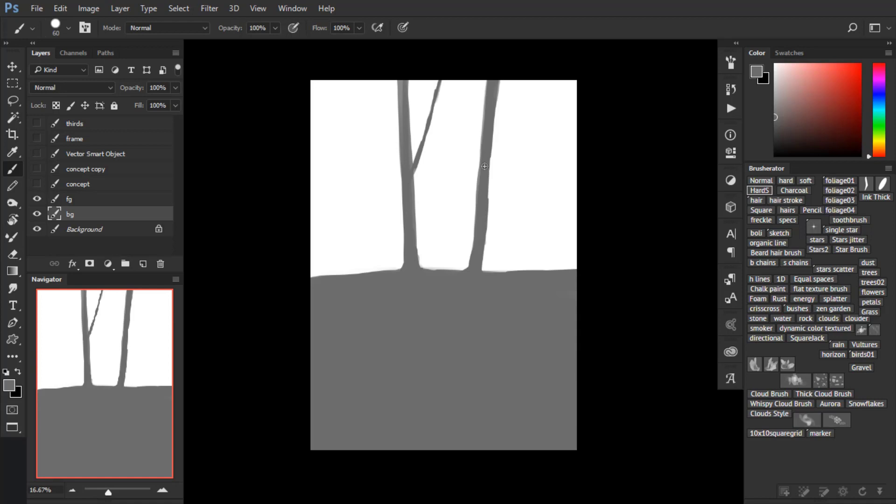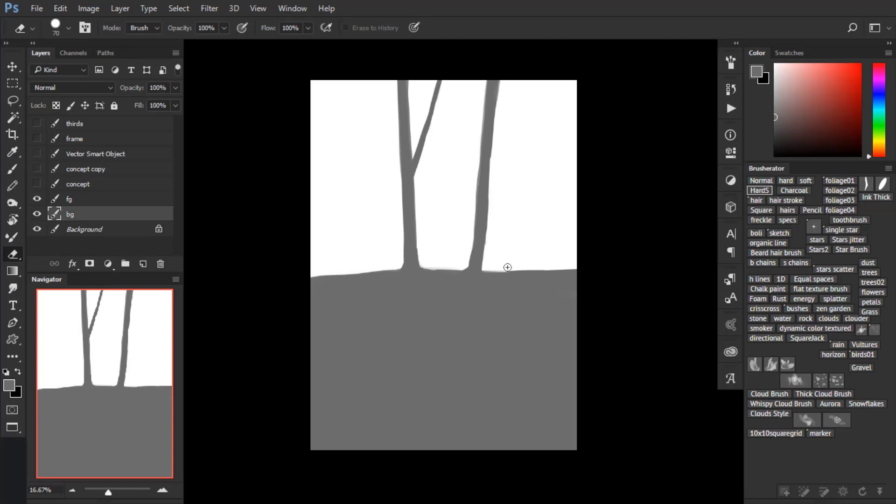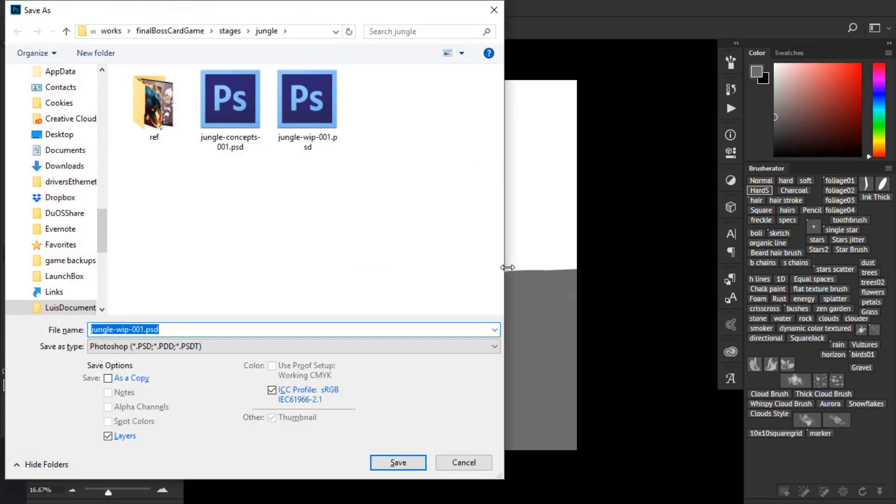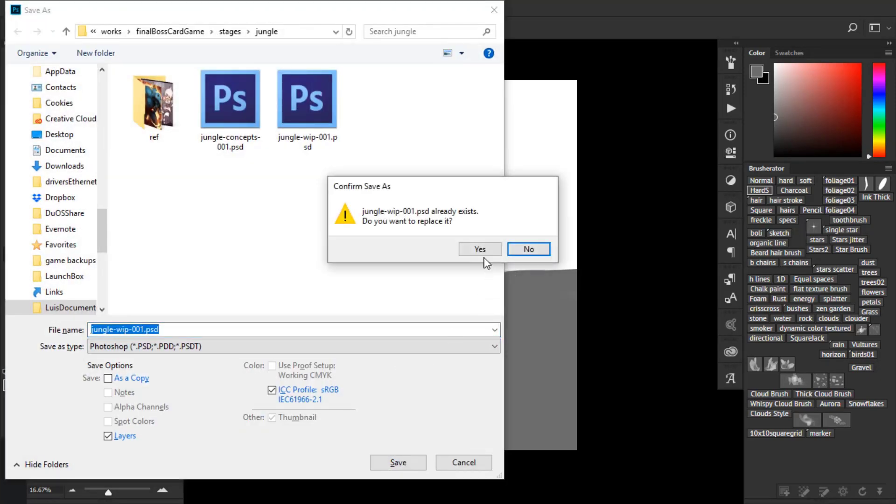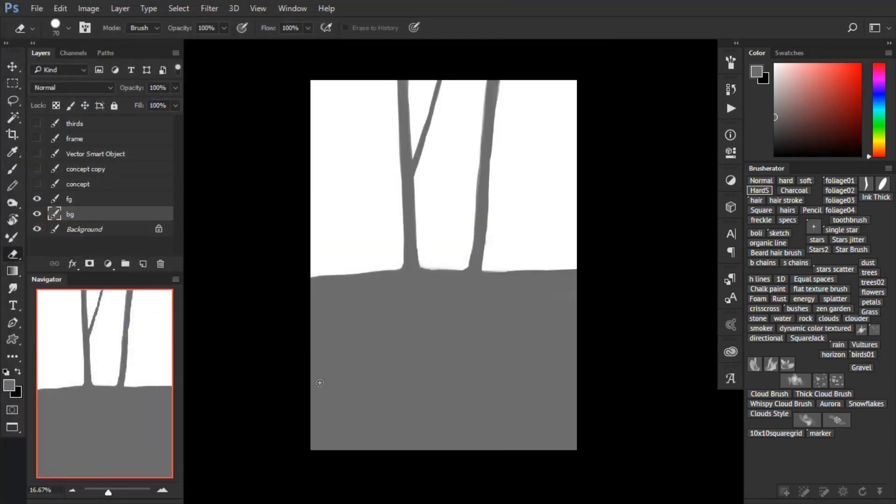The trick here is to add trees at different distances. Here I'm drawing the tree trunks which correspond to the trees which are closer to us. Just saving my file here.